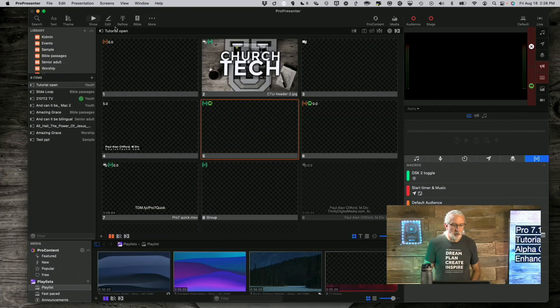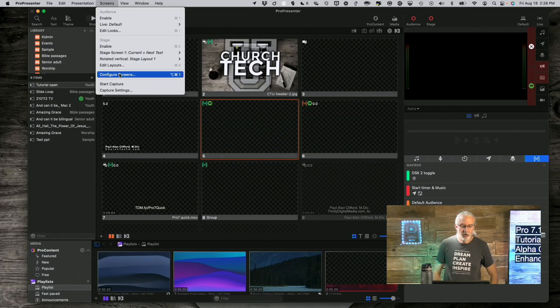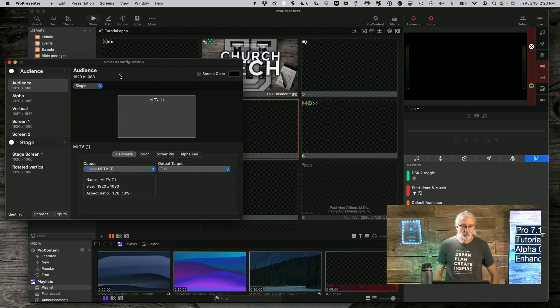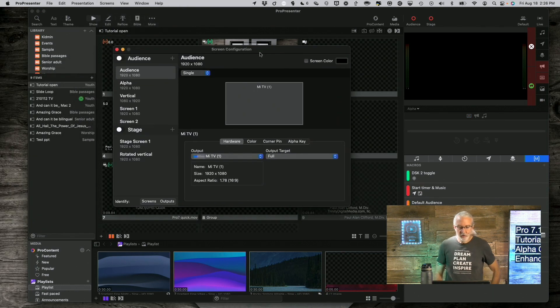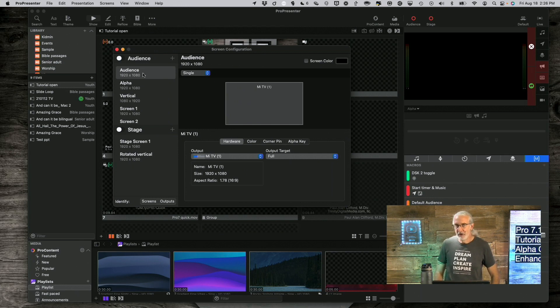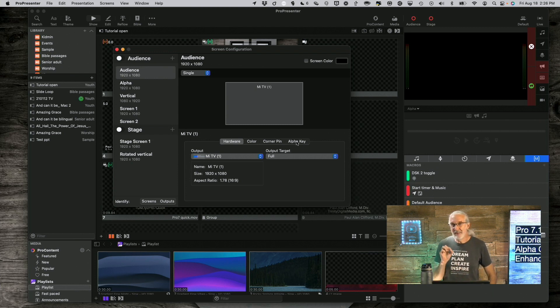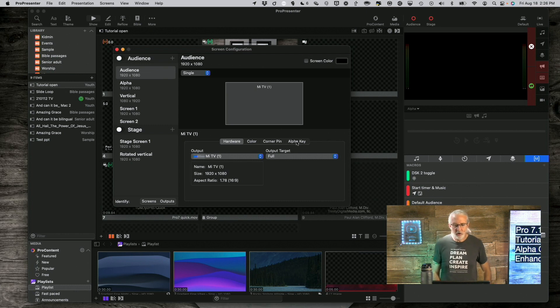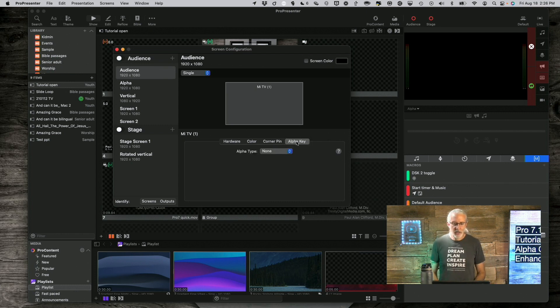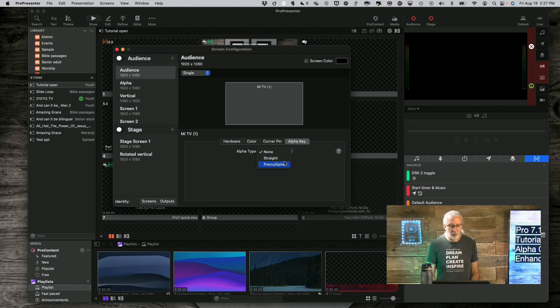If we go to Screens and Configure Screens right here, you'll notice a new tab here. This is an HDMI output, so it should not have the Alpha tab, but it does. How does that work? Well, if you click on here and you change Alpha from None to either Straight or Premultiplied,